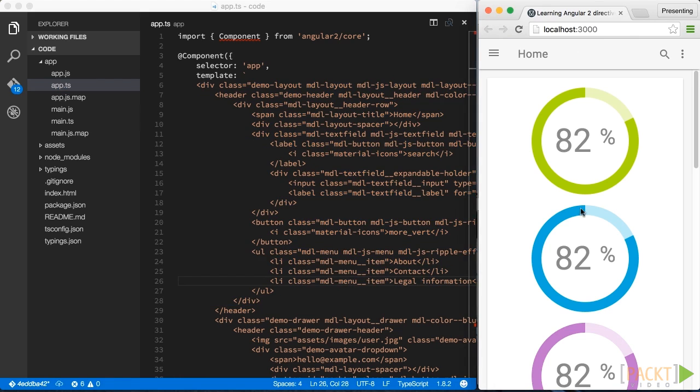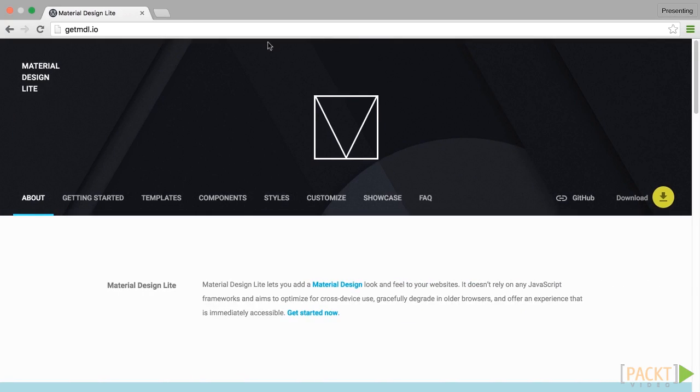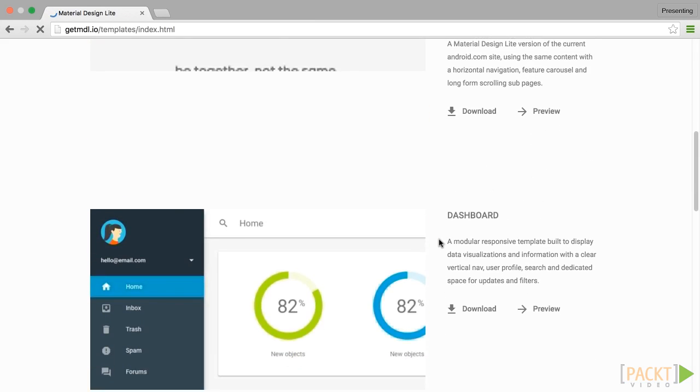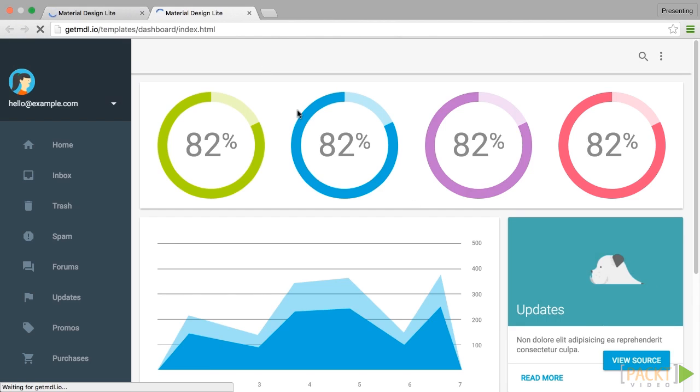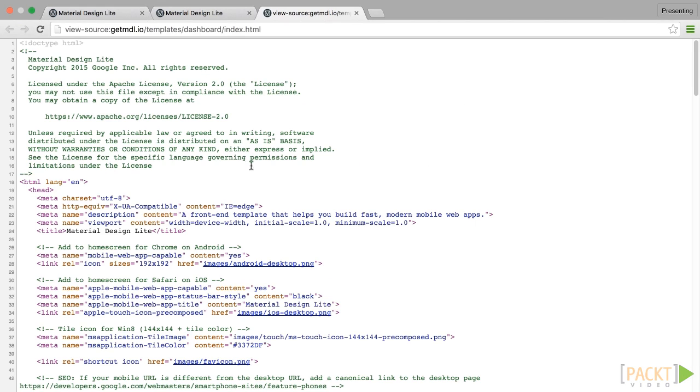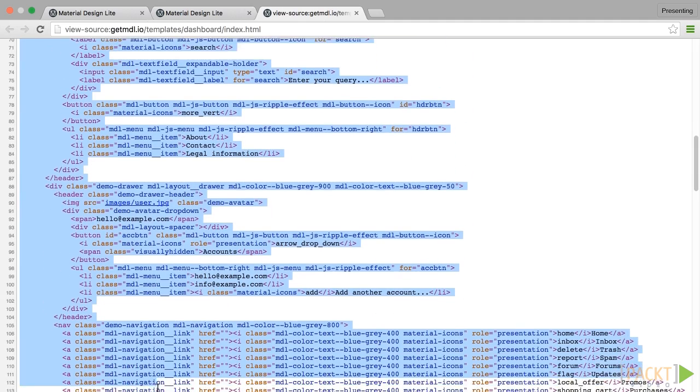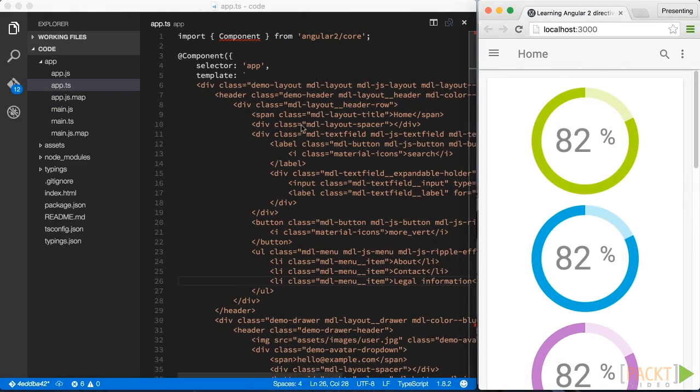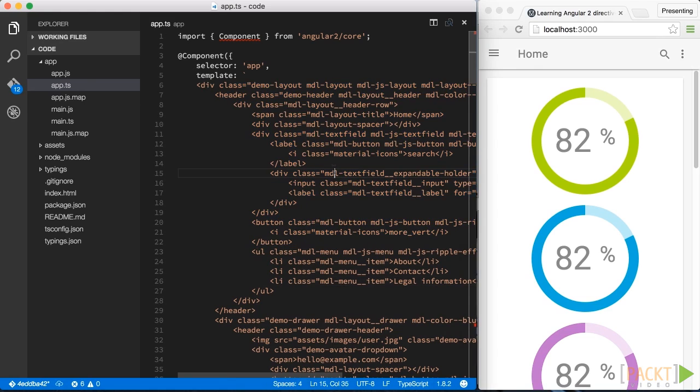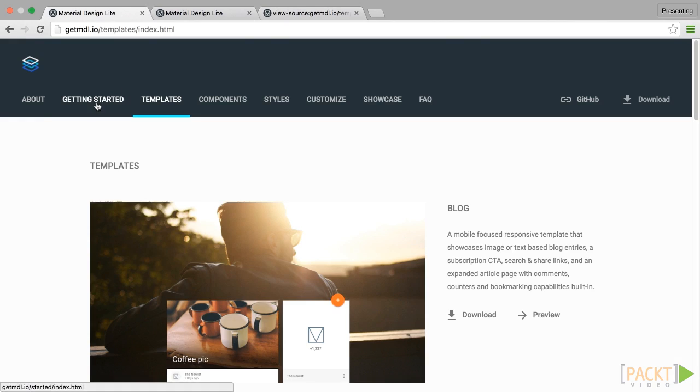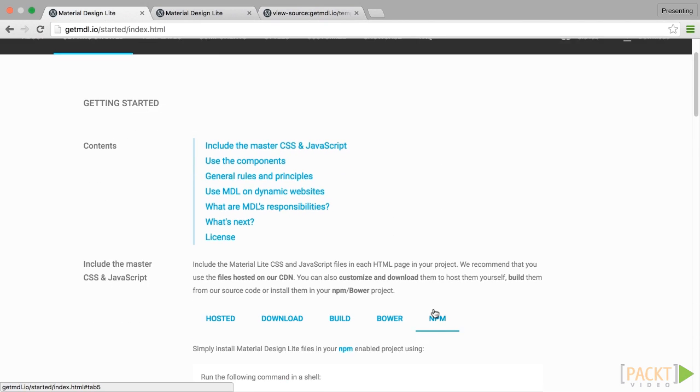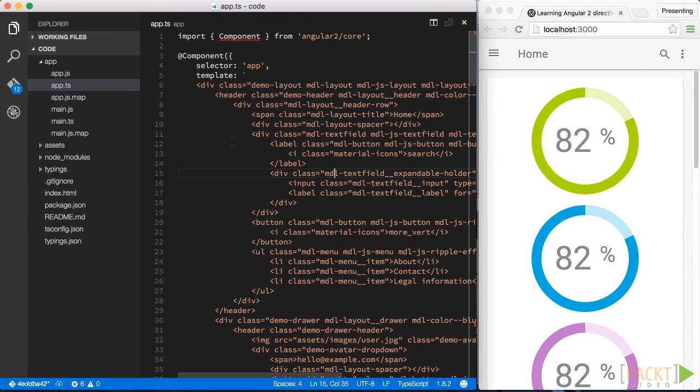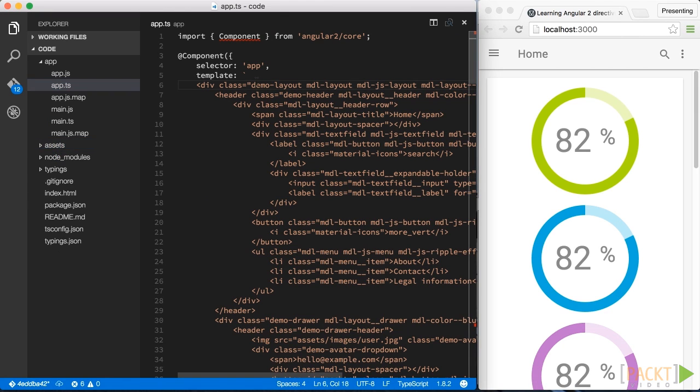I have taken this code from the Material Design Lite page which is from Google. In particular, I have taken the dashboard template and I literally copied out the source file inside here and copied it back into our components template property. I also installed the Material Design Lite library over NPM just as indicated on their page.